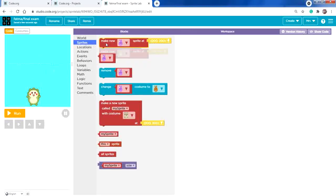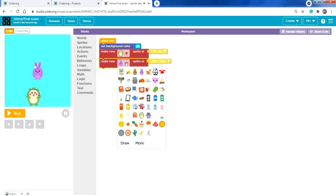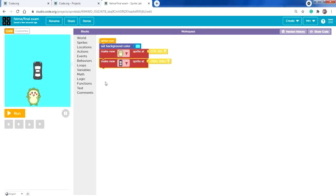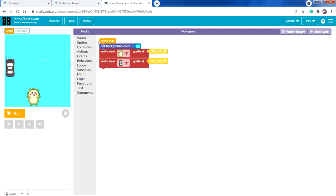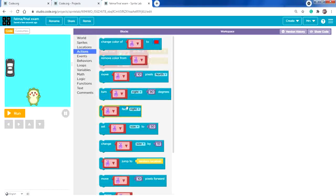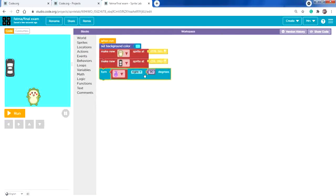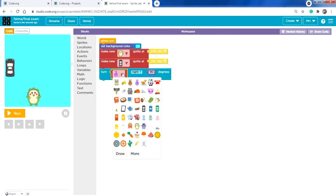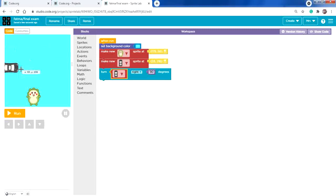Now I'll add the cars. From Sprites, make a new sprite — I'll add the black car and position it using the location tool. It needs to face right, so from Actions select 'turn right by 90 degrees', making sure to select the black car sprite.